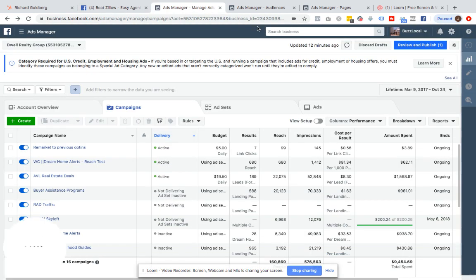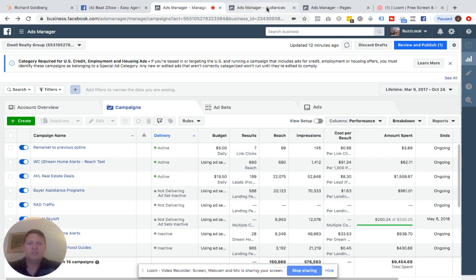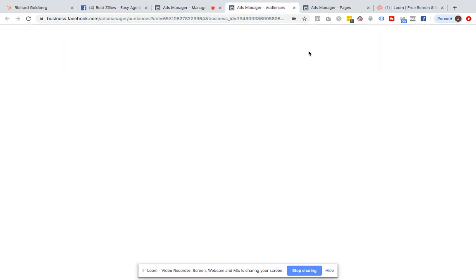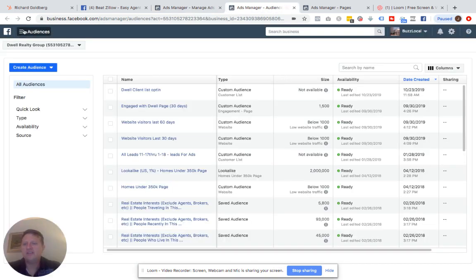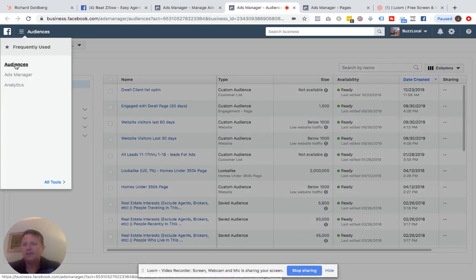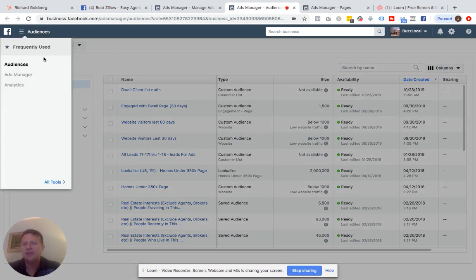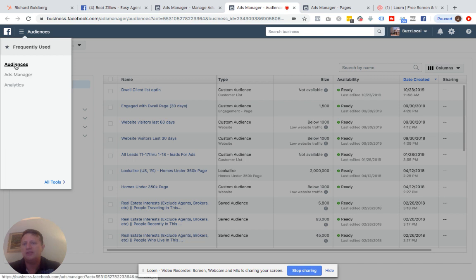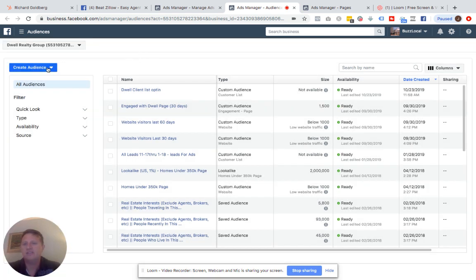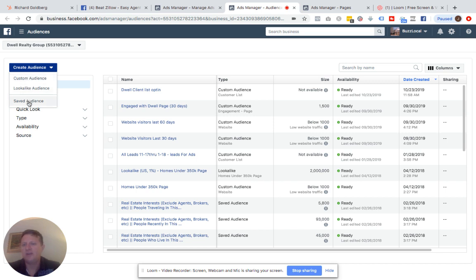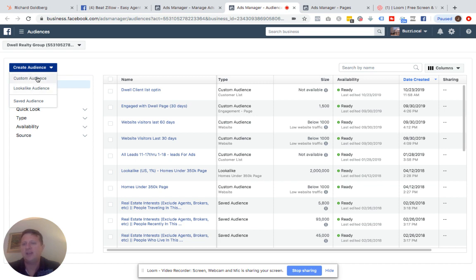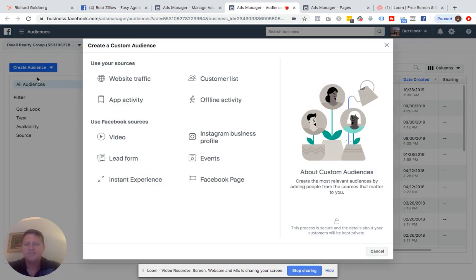The first thing we need to do is we need to be in the ads audiences area. And this is what my ads manager looks like. I manage a bunch of different accounts, so it may look a little different than yours. But let's find this screen that says audiences. And we're going to create an audience. And as you can see, all three types of audiences is here. Again, saved audiences are interests and things within Facebook's platform. Lookalike audiences are totally not okay. Custom audiences still okay. So I'm going to click custom audience.